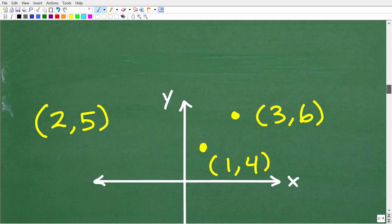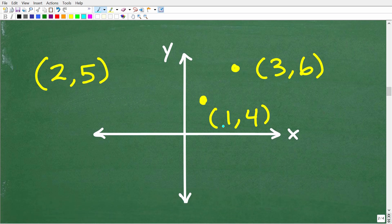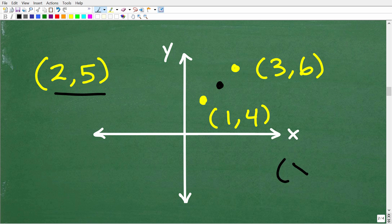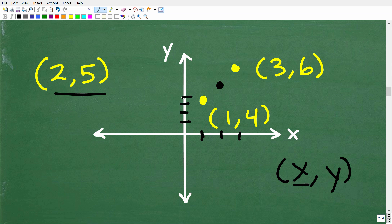Let's go back to our graph and see if this makes sense. Here is the original problem: we had 1,4 and 3,6, and we were looking for the point midway between them. Remember, we deal with XY ordered pairs — to graph a point we go to the X axis first, so for 1,4 that's one on the X then up four on the Y. For 3,6 we go three on the X axis and then up six. Of course I don't have graphing paper, but hopefully you get the idea.